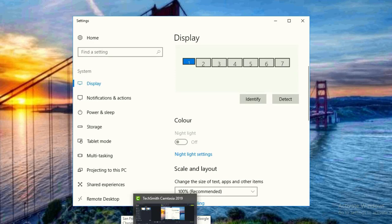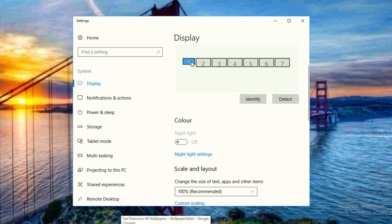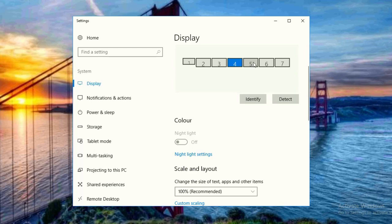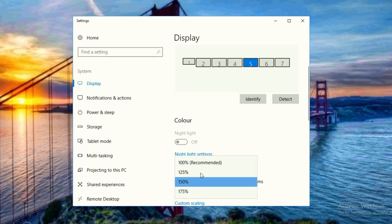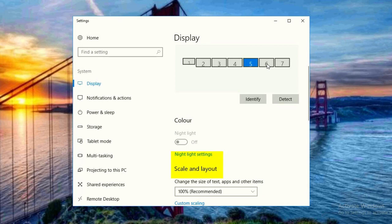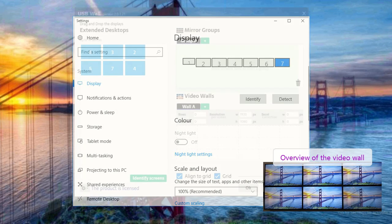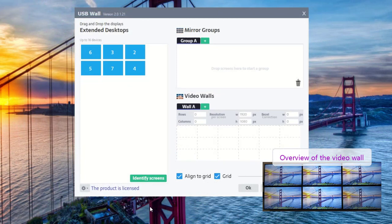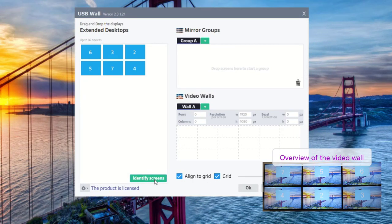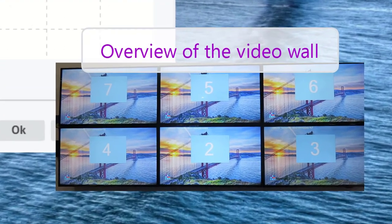Once you have connected the zero clients to the host PC, they will show up as extended desktops on your computer. Make sure that they are all set to scale and layout of 100%. Open the displays configuration tool in monitors anywhere or the USB wall app and press on the identify screens button.